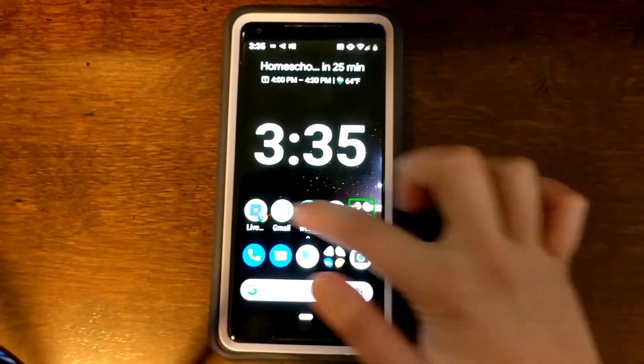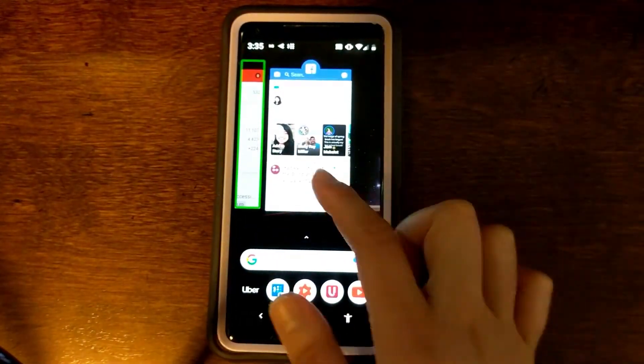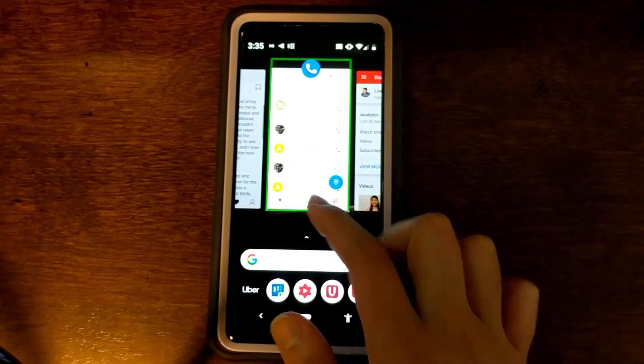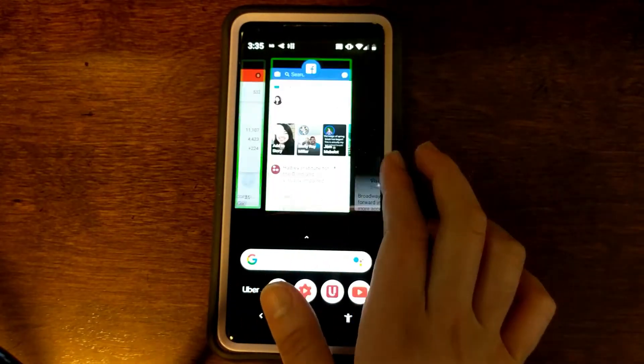The next gesture is swiping left then up, and this is the same thing as pressing the recent apps or overview button. This will bring you to a list of all the apps that you have open. [TalkBack: Recent apps, YT, phone, YT Studio, Facebook.]